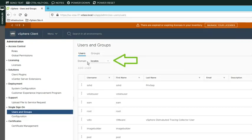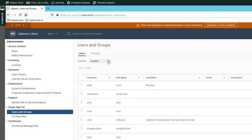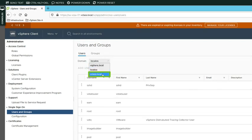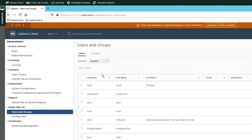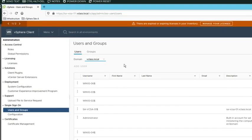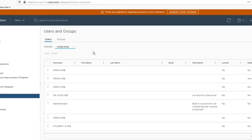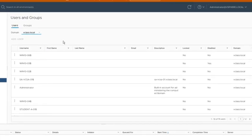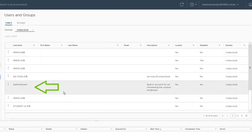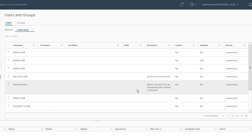You can see that the domain here is set to local OS, the local operating system. But we want to have a look at the vClass.local domain. This is the domain that we joined in Active Directory and this is also the domain that we set up as an identity source. So we select vClass.local here. And then, for example, what we are looking for is that there is already an administrator account for this domain.